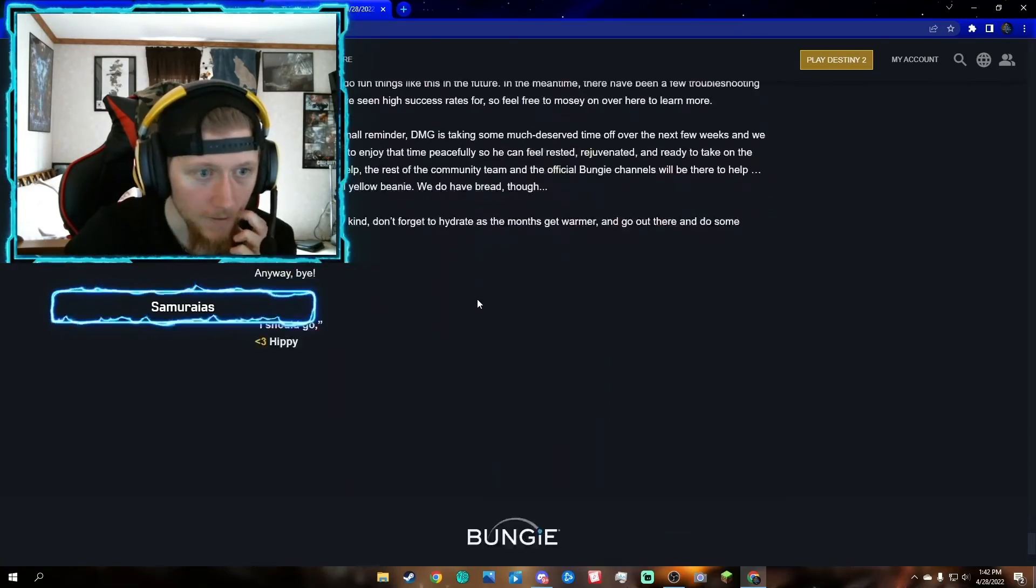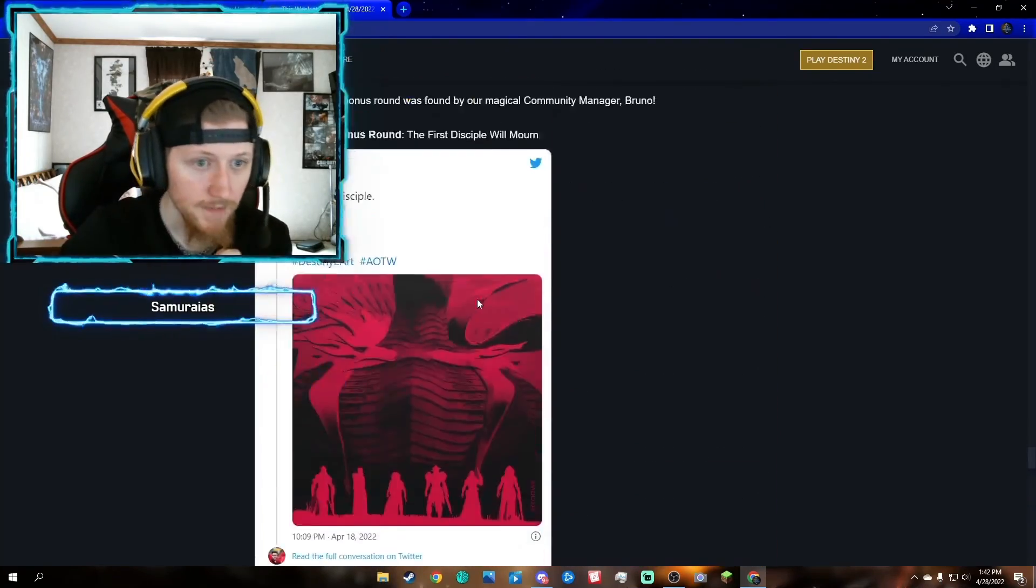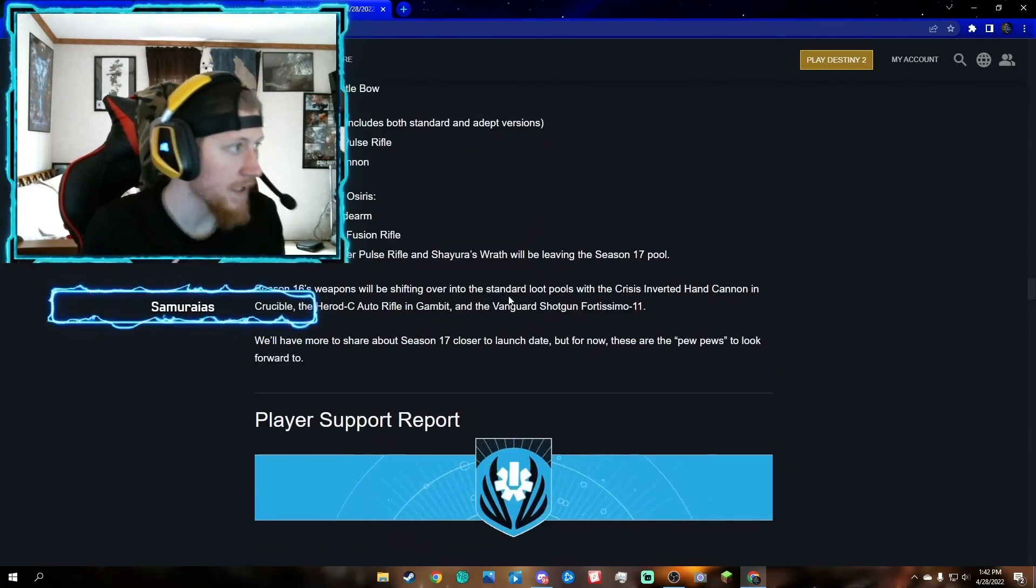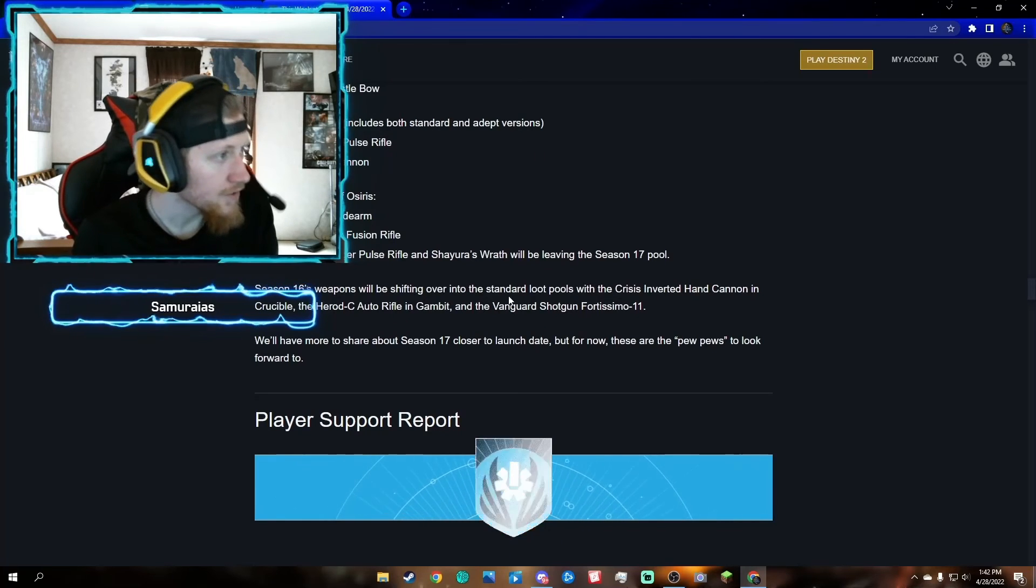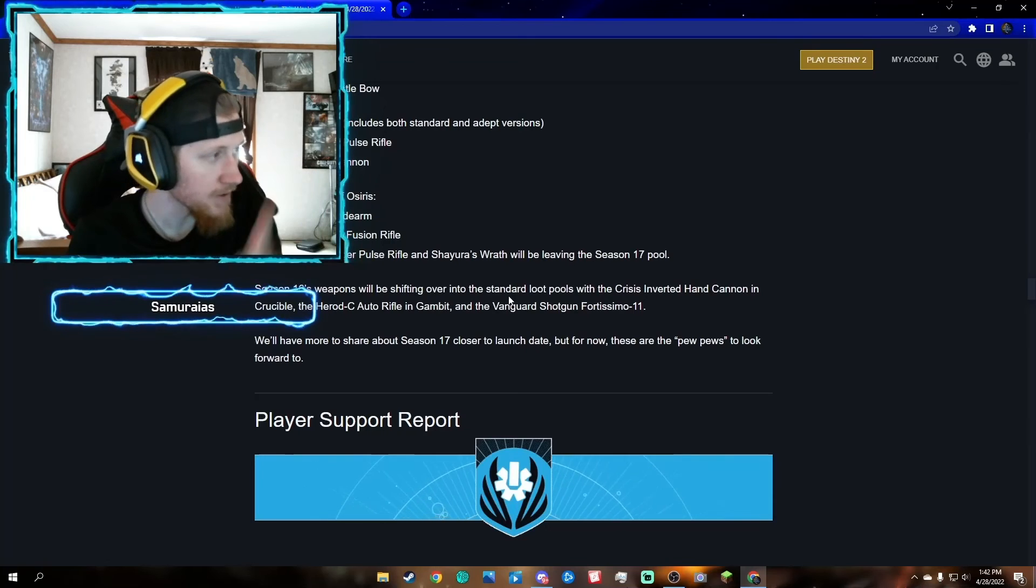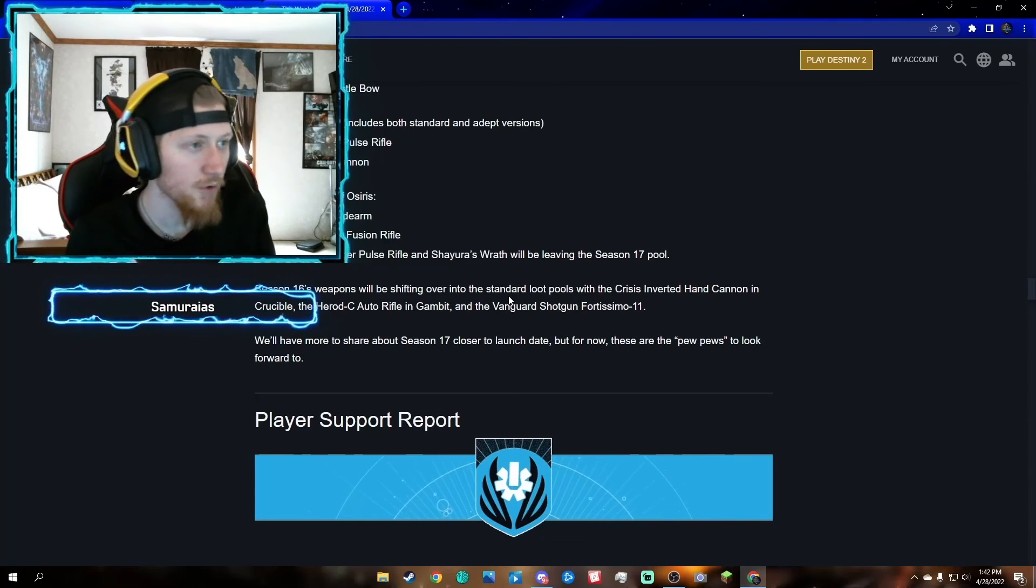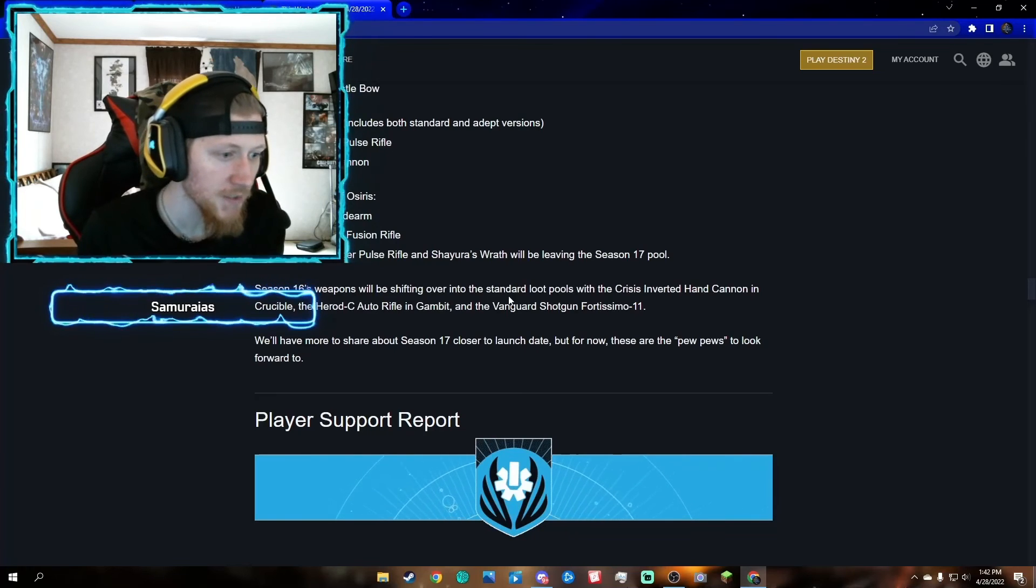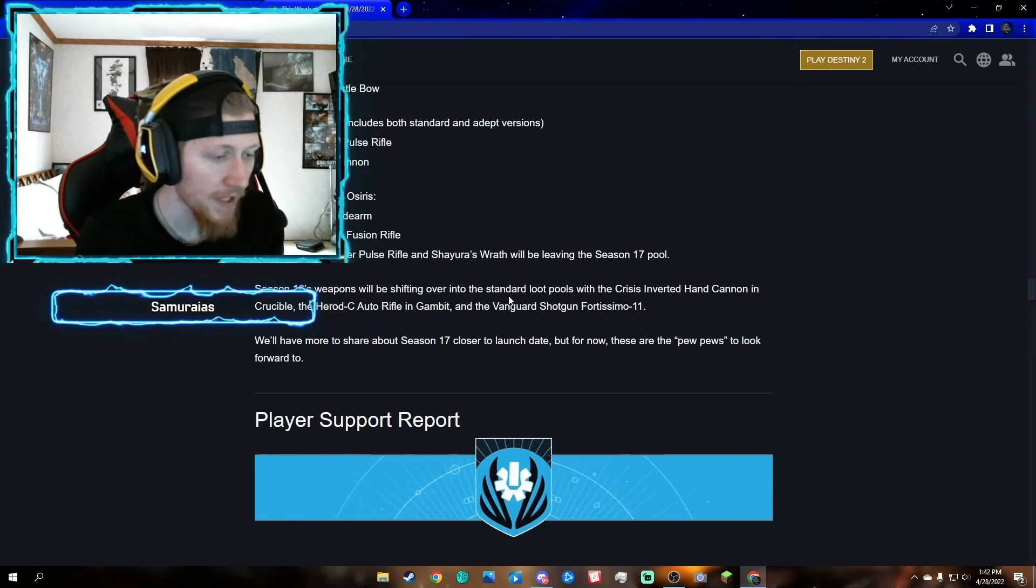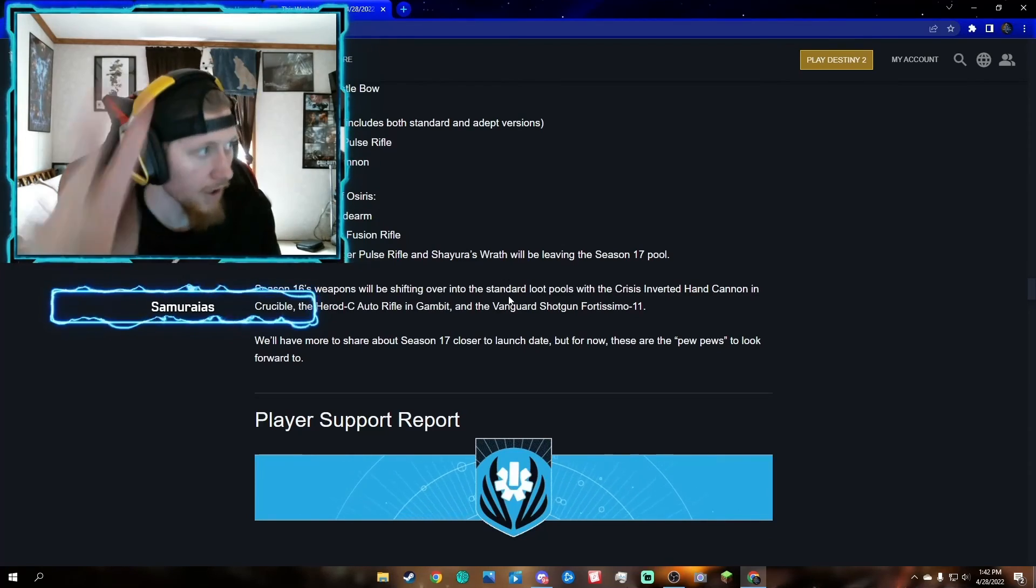That looks like that's it for the TWAB. Thank you guys for watching, hope you guys enjoyed this video. If you want to see more TWAB videos or any other guides or exotic quest videos, drop a comment down below. If you liked the video, hit the thumbs up button. If you're new to the channel and want to see more content like this, hit the subscribe button. Thank you guys for watching, hope you all have a good day, and I'll see you guys next time. Peace out.